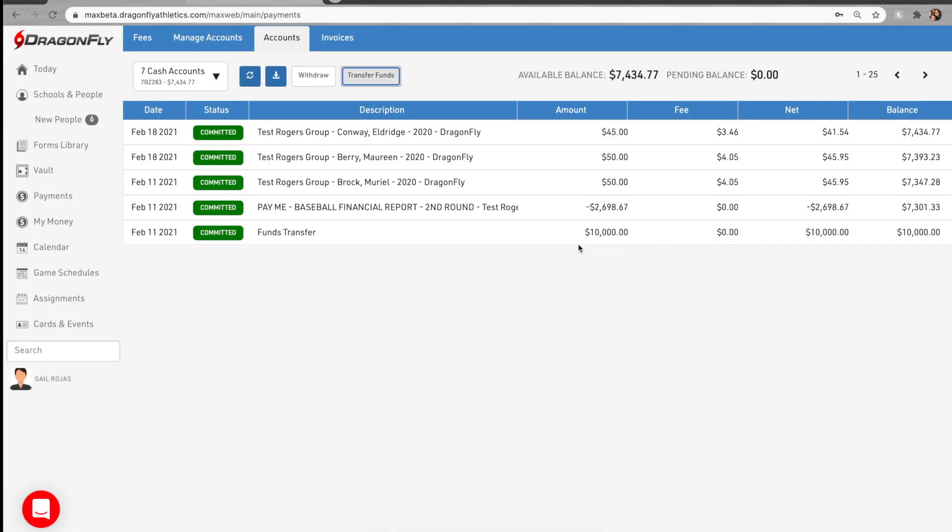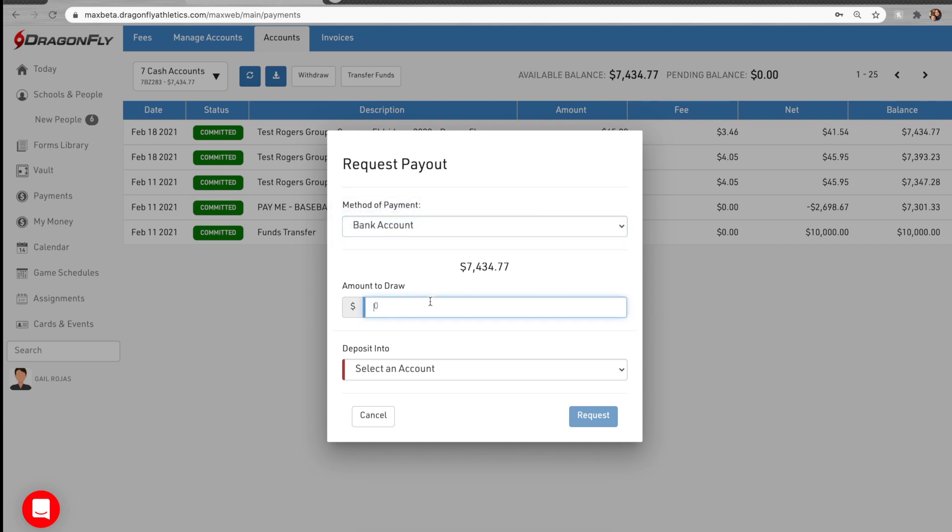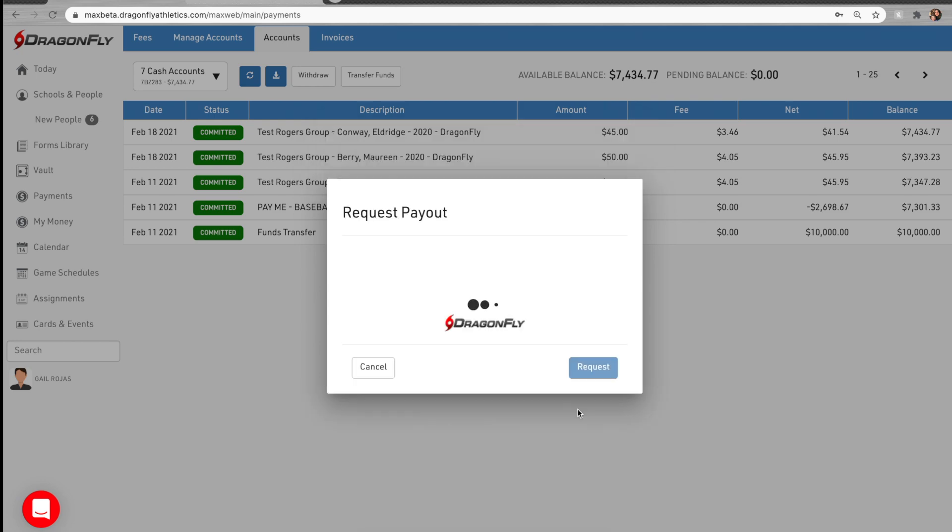To withdraw money to your organization, select the withdraw button and then choose your payout method and the amount you want to withdraw. Then confirm and submit the request.